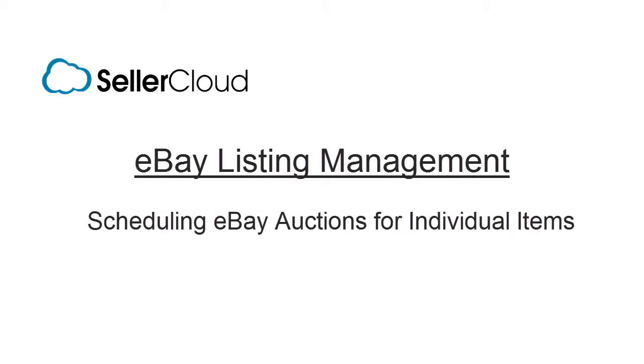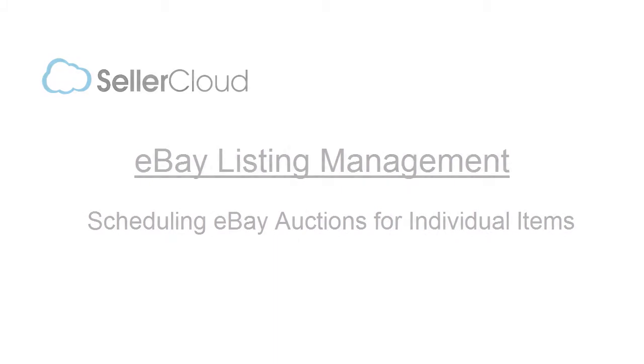In this tutorial, we'll show how to schedule eBay auctions for an individual product.